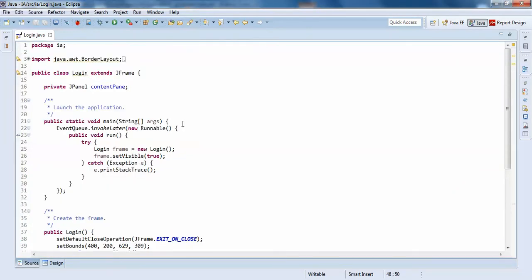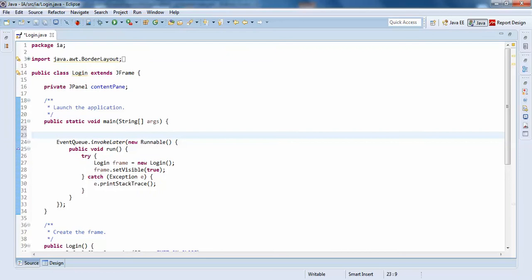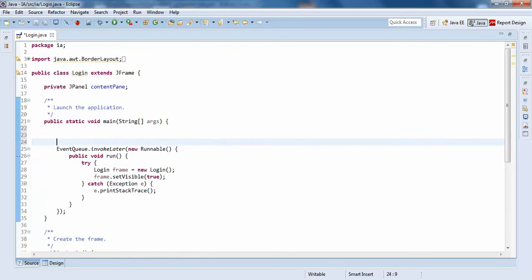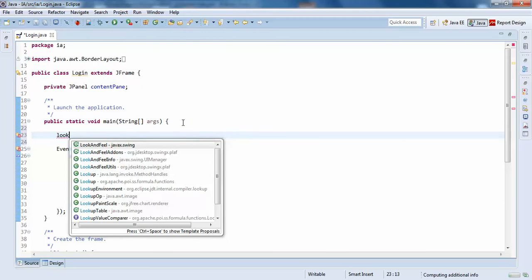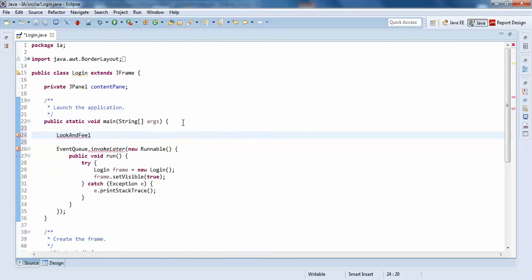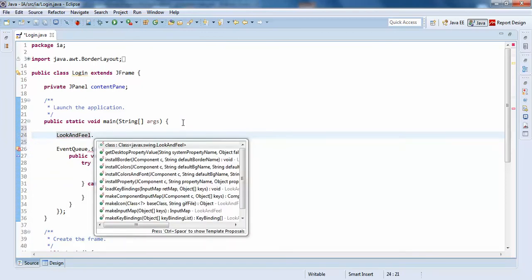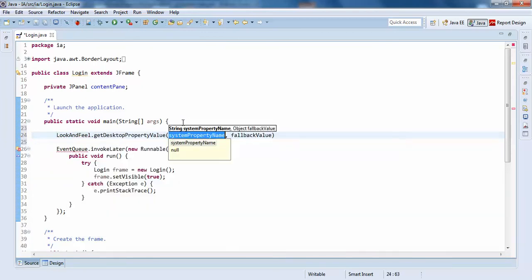I will just try to add a look and feel — lookAndFeel.getDesktopProperty.